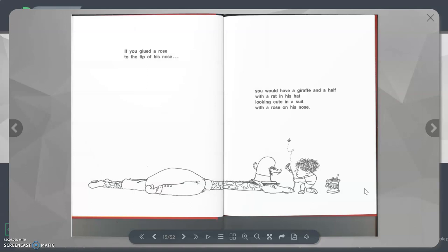If you glued a Rose to the tip of his nose, you would have a Giraffe and a Half with a Rat in his hat looking cute in a suit with a Rose on his nose.